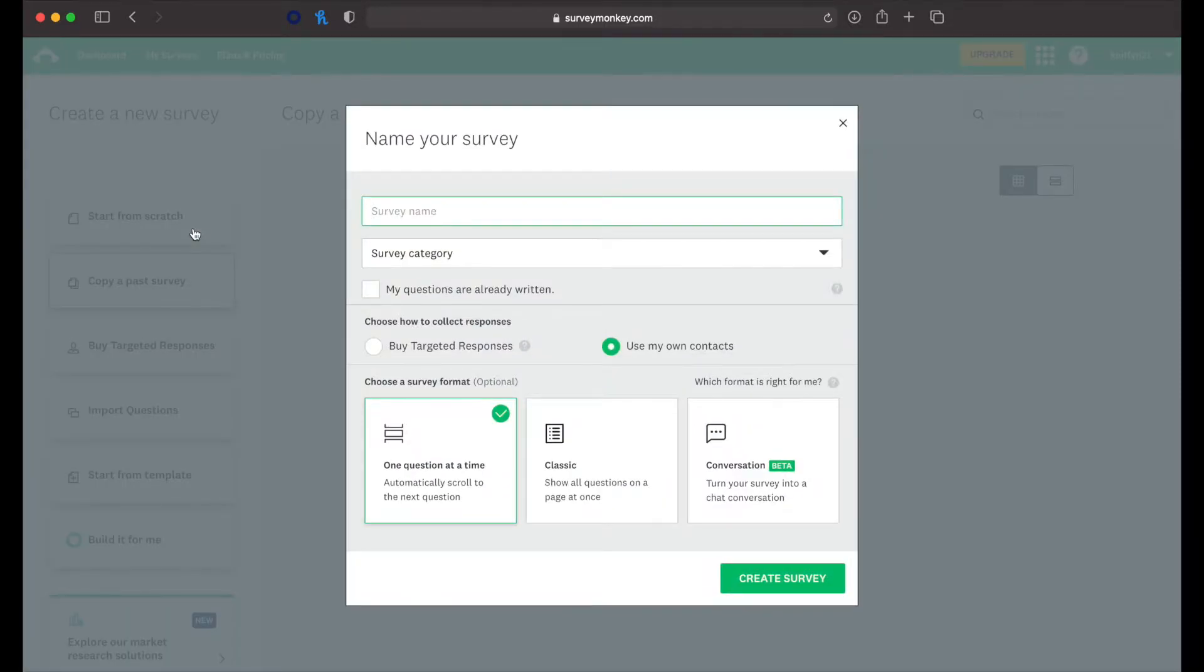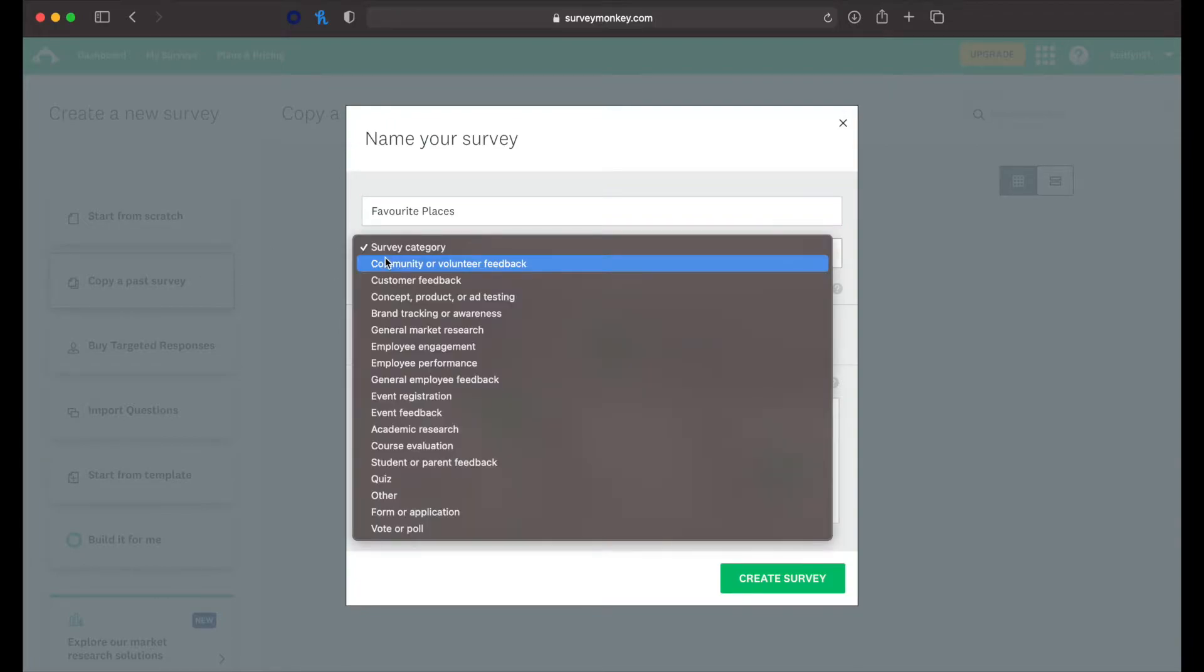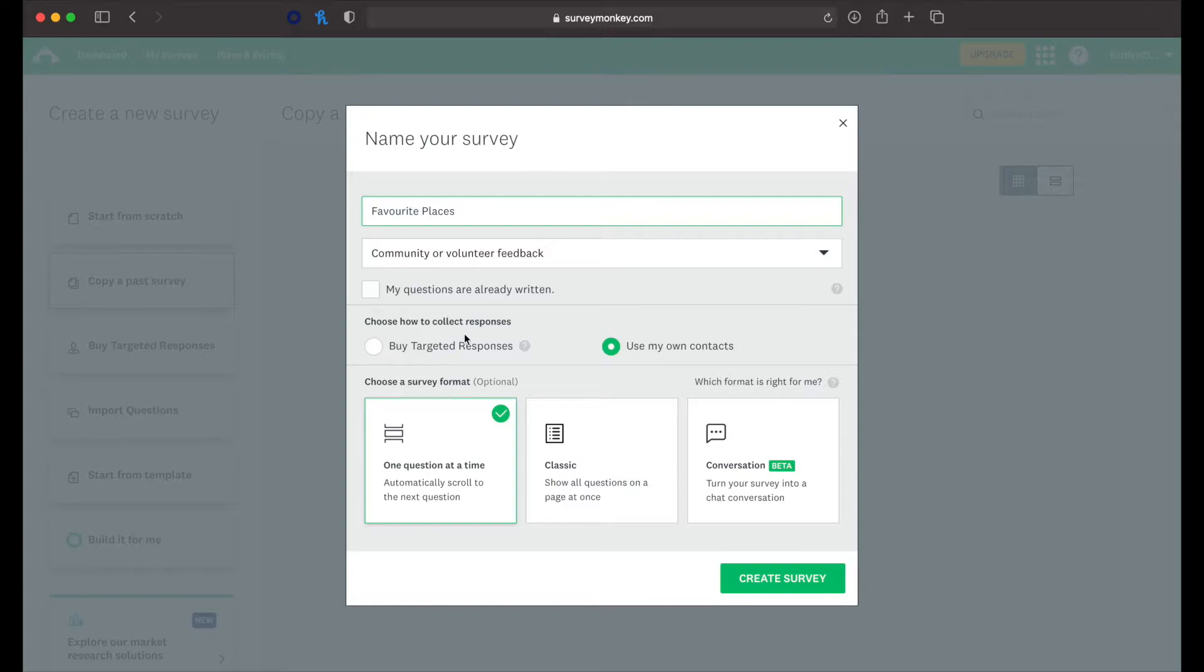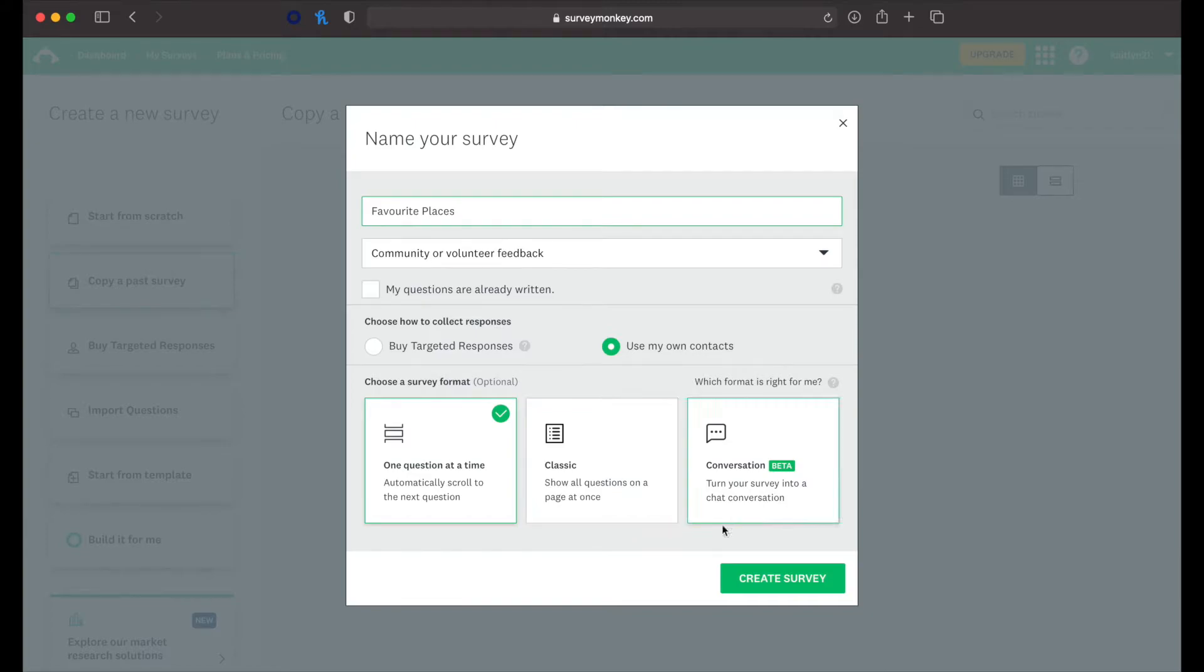We can name the survey. So let's name this our favorite places. The survey category, we'll just do community or volunteer feedback. You can do your questions already written and you can upload them, but we haven't done that. Choose how to collect responses. I'm wanting to use this for free, so I'm going to use my own contacts. Then we can choose how we want our questions to appear. You can do one question at a time or classic will just show them all. So let's do one question at a time. And let's click create the survey.